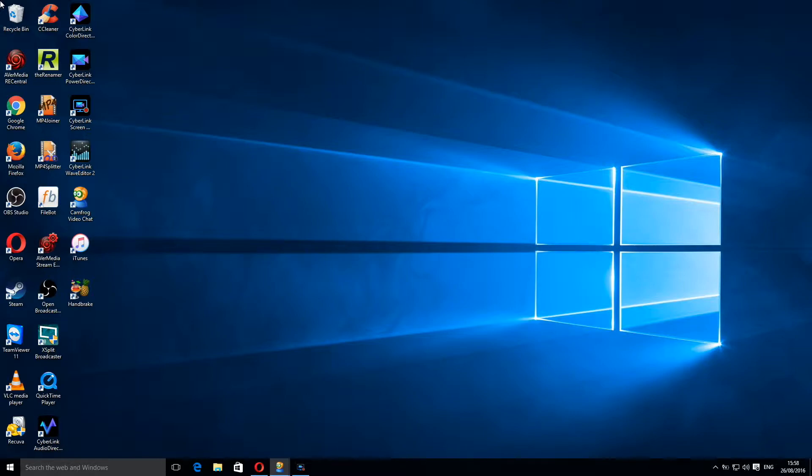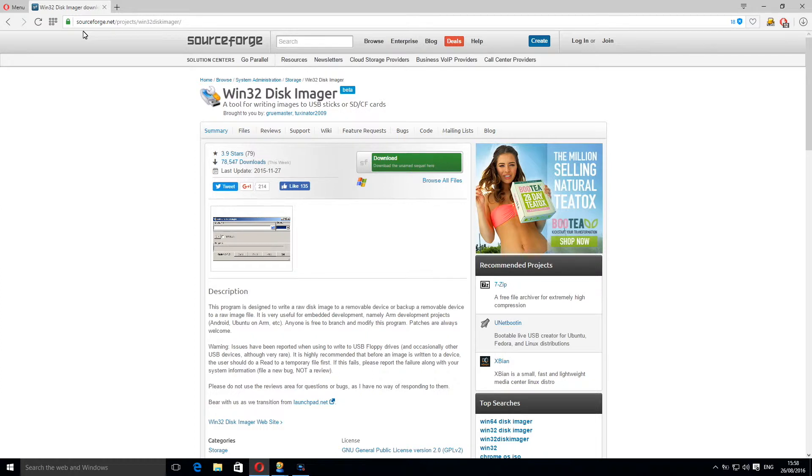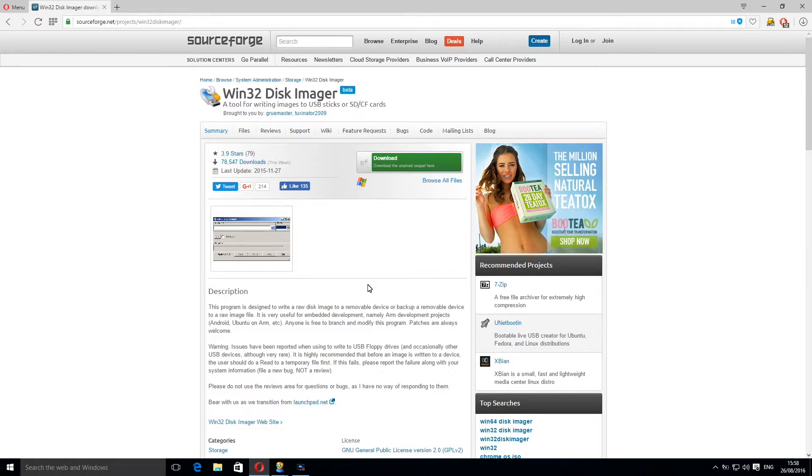The first thing we're going to need is an application called Win32 Disk Imager and you can get that by entering www.sourceforge.net slash projects slash Win32 Disk Imager inside your browser.